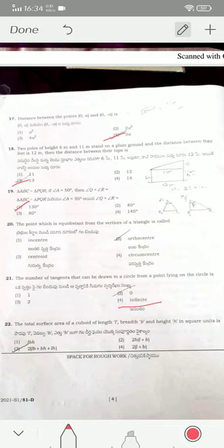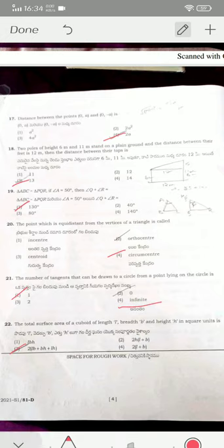The point equidistant from the vertices of a triangle is the circumcenter — option four is the correct answer. If the point lies on the circle, only one tangent can be drawn to that point. The total surface area of a cuboid is 2(lb + bh + lh) — option three is the correct answer.